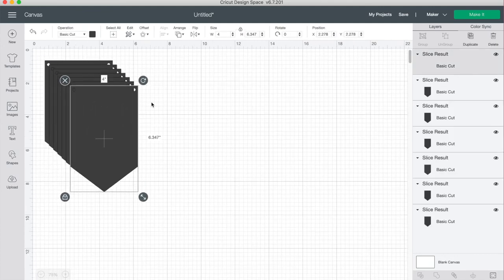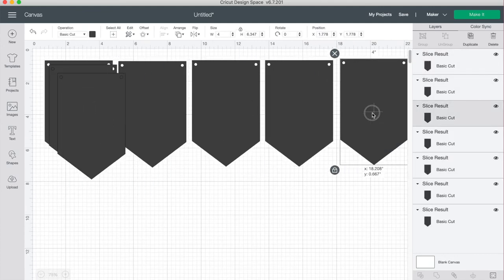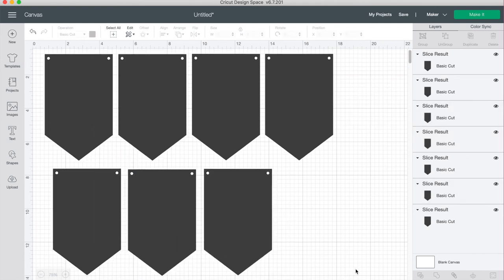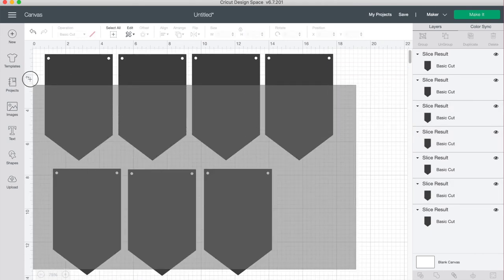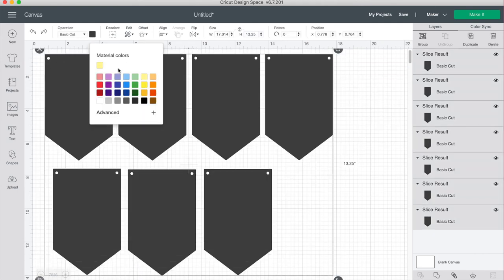I'm going to make my banner say last day for last day of school. So I'll just need seven of these and then let's highlight all of them and change the color so that it's easier to see our writing.